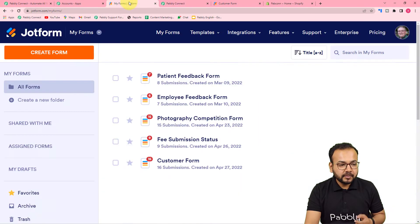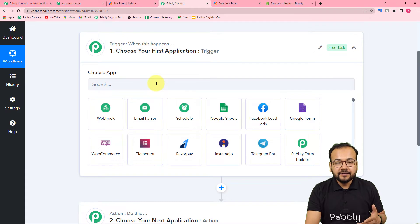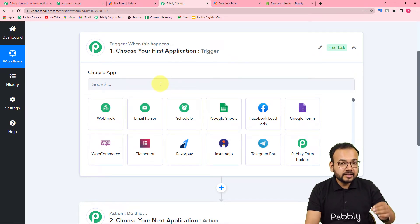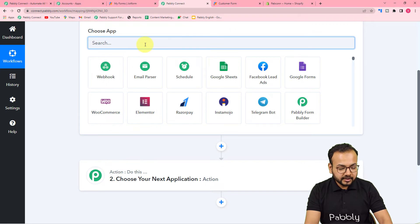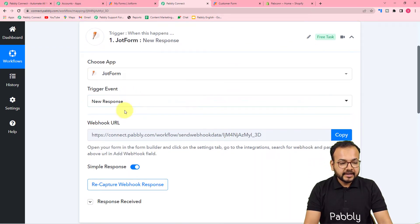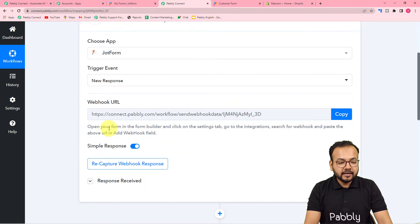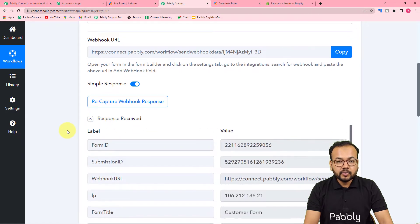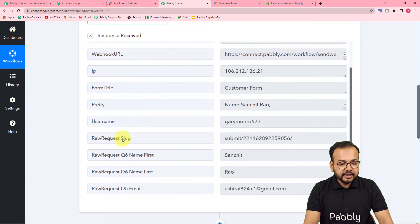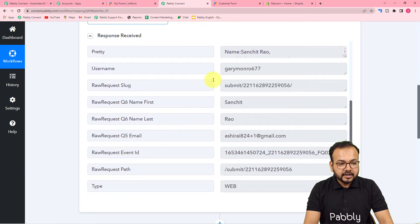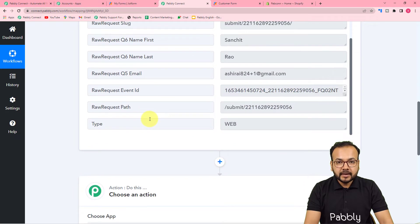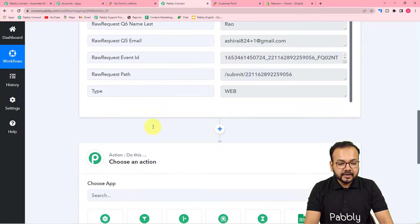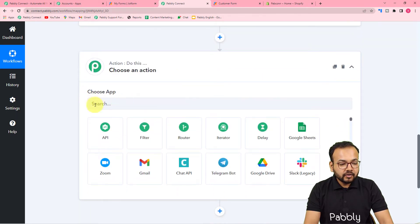Right now I'm taking the example of JotForm as the trigger application. I'll select JotForm, make a connection, and capture the response of a form submission in the trigger section. I connected JotForm here, selected the trigger event as 'New Response', and using the webhook URL made the connection. Here you can see I have captured a form submission with details like first name, last name, and email. This is how we capture responses from any application in the trigger.